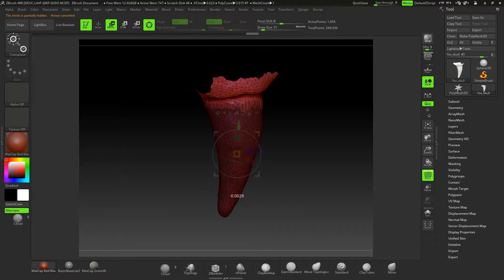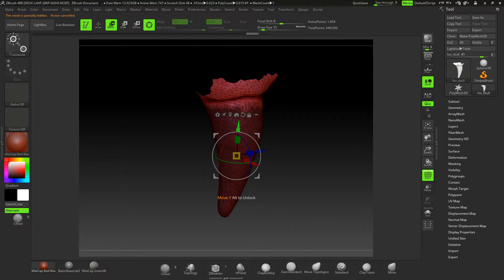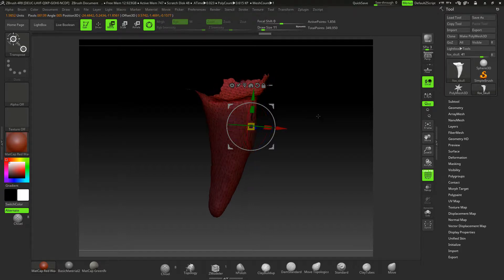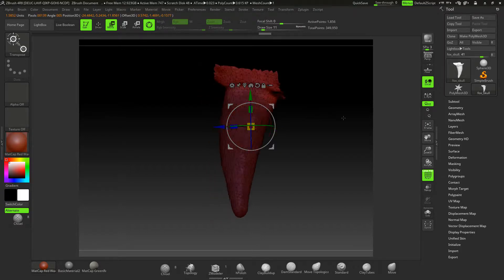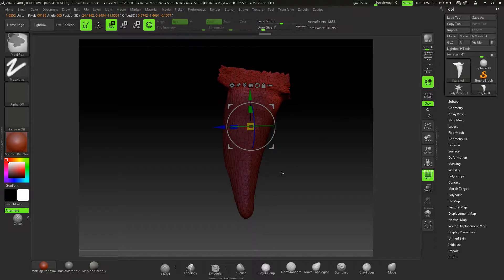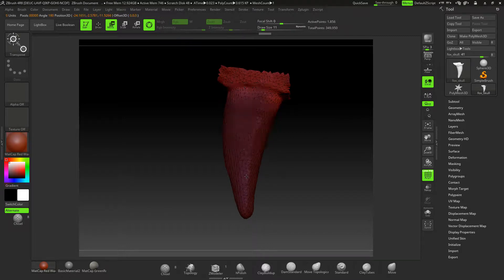I'm going to unlock it first and then drag across this in the direction. I want to probably harden my mask up.